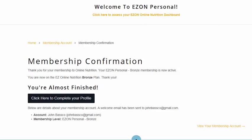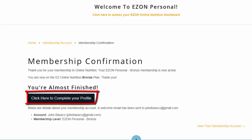Thank you for purchasing your Easy On Membership. Now that your transaction is complete, click here to complete your profile setup.